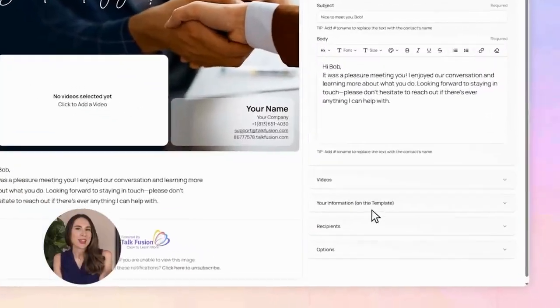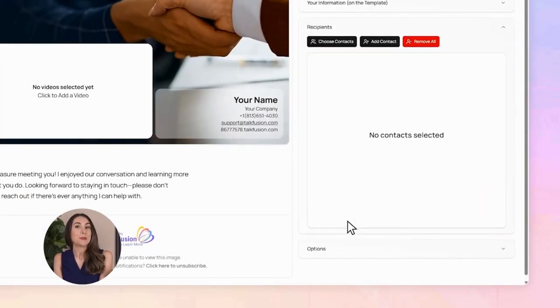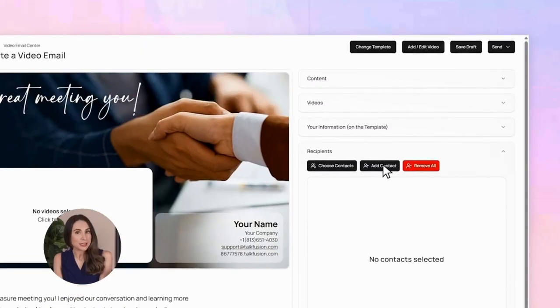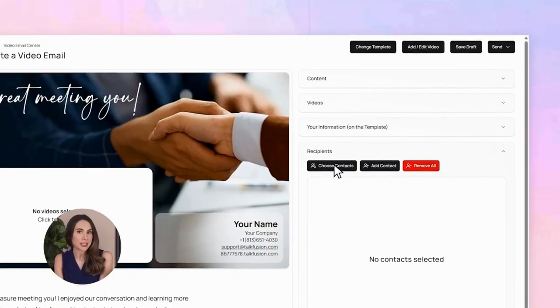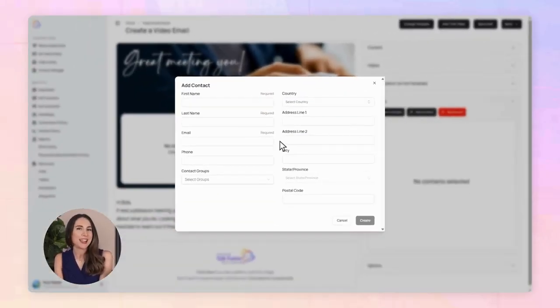Who's getting this message? You can add a brand new contact, choose someone from your address book, or send it to a whole group. I'll add Bob's info here. Done.